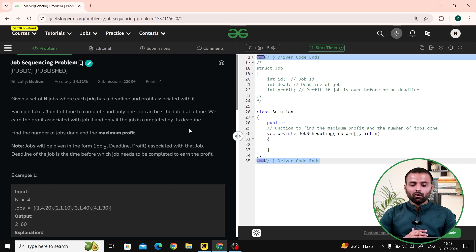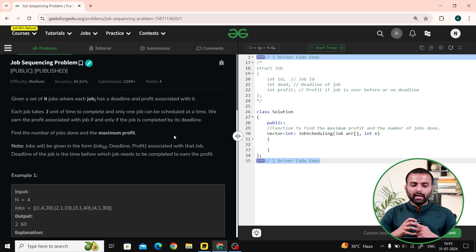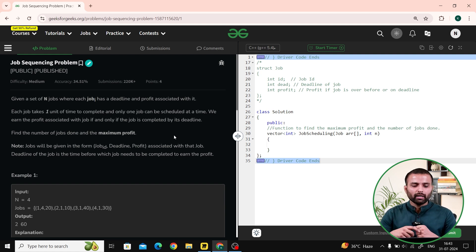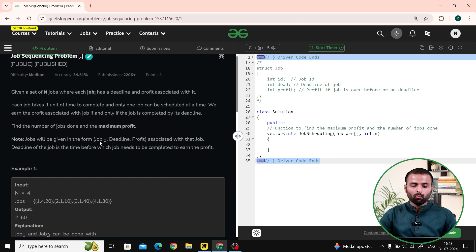Our question says we are given a set of N jobs where job I has a deadline and profit associated with it. Each job takes one unit of time to complete and only one job can be scheduled at a time. We earn the profit associated with a job if and only if we complete that particular job by its deadline. So we need to find the number of jobs completed and the associated maximum profit. The jobs will be given in the form of job ID, deadline, and profit. The deadline of the job is the time before which the job needs to be completed to earn the profit.